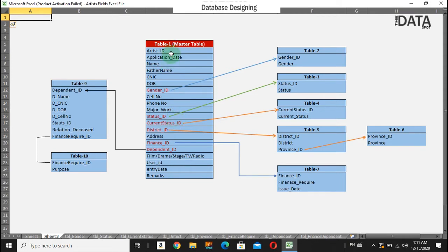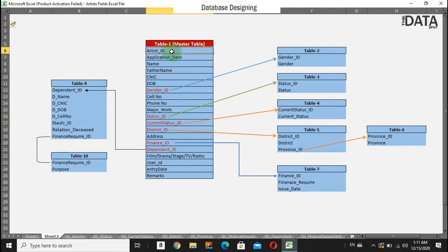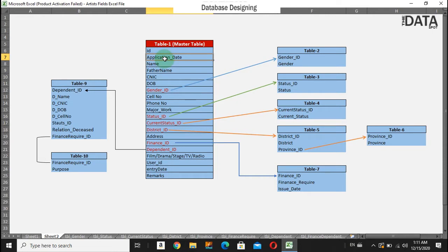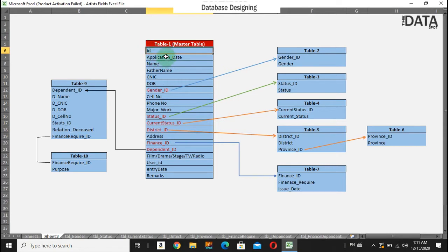So this table or all this information of an artist or employee will be selected through this ID. You can say that all the records of an employee or student will be selected, updated, or deleted against this particular ID.